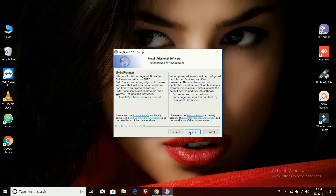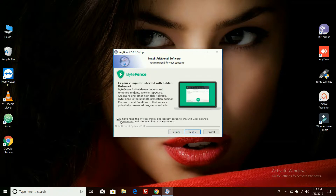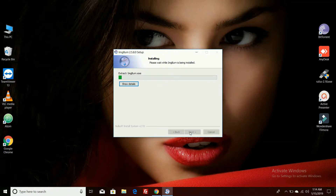Click on next. Please uncheck this option because you are not installing this additional software. Click on next, then click on next again. Now the installation has been started.